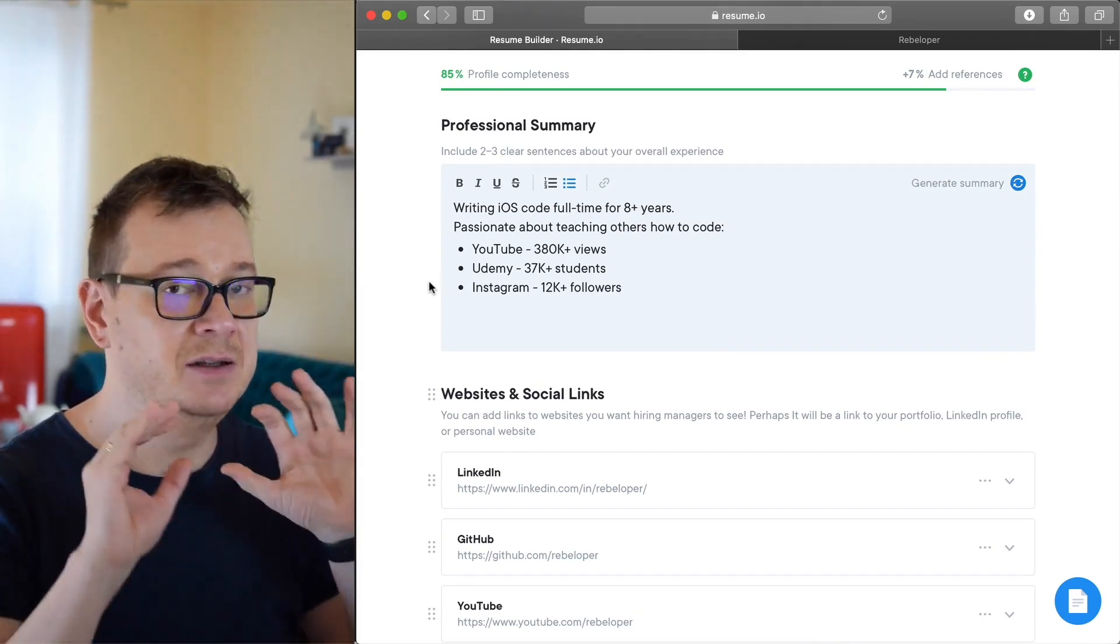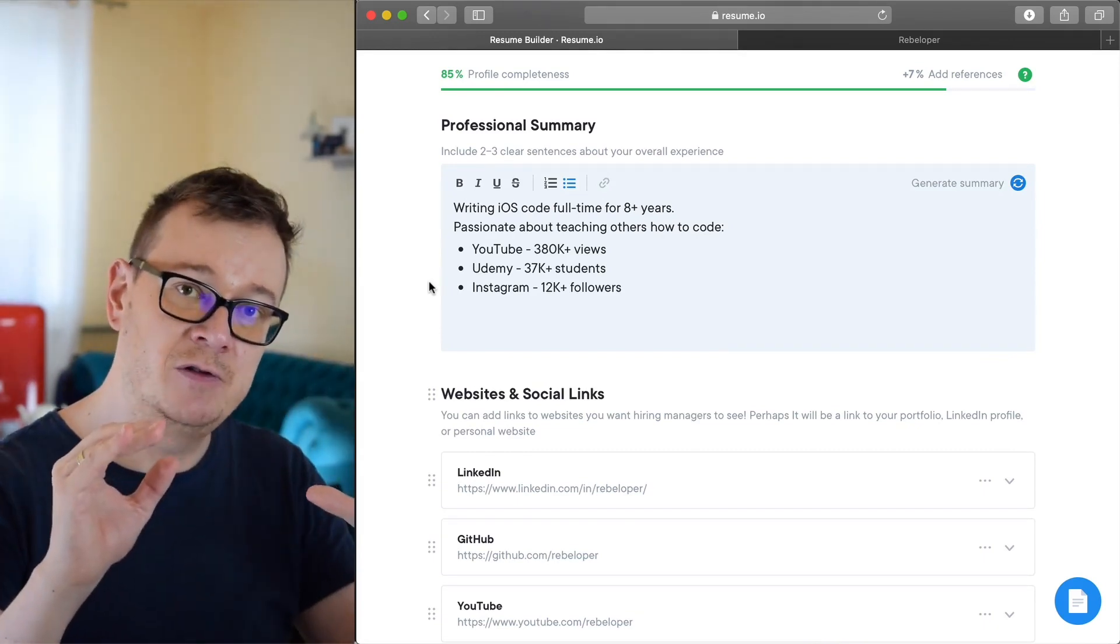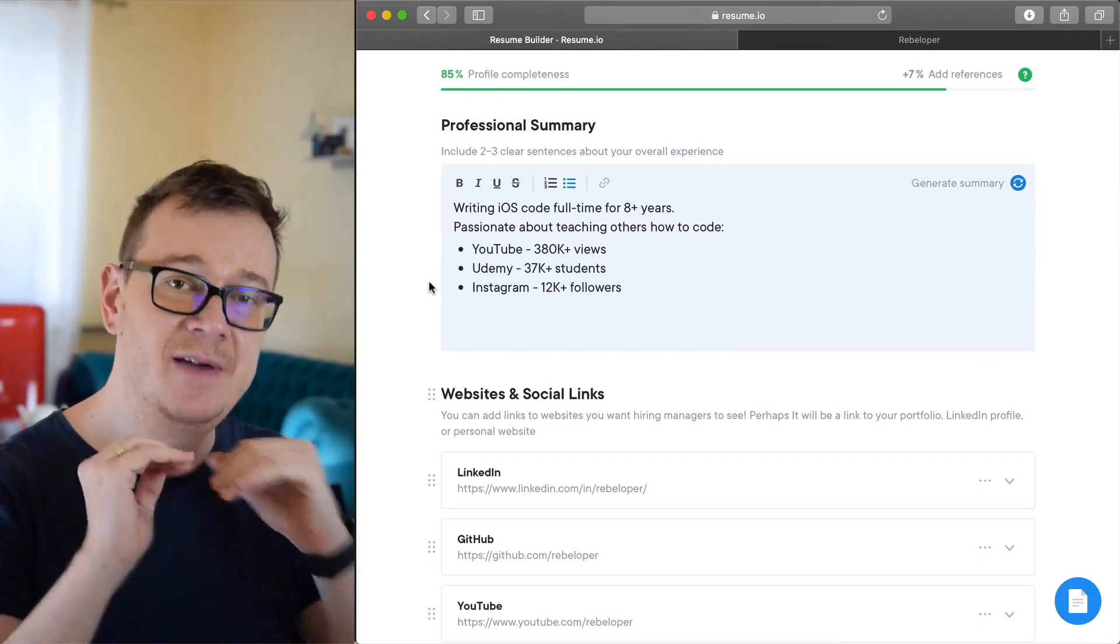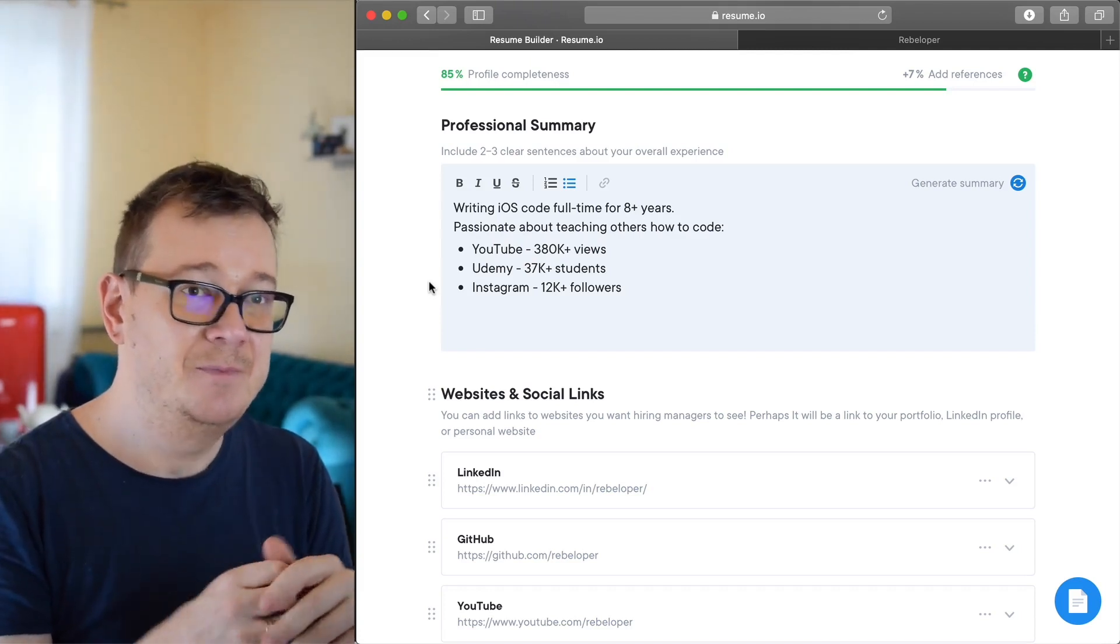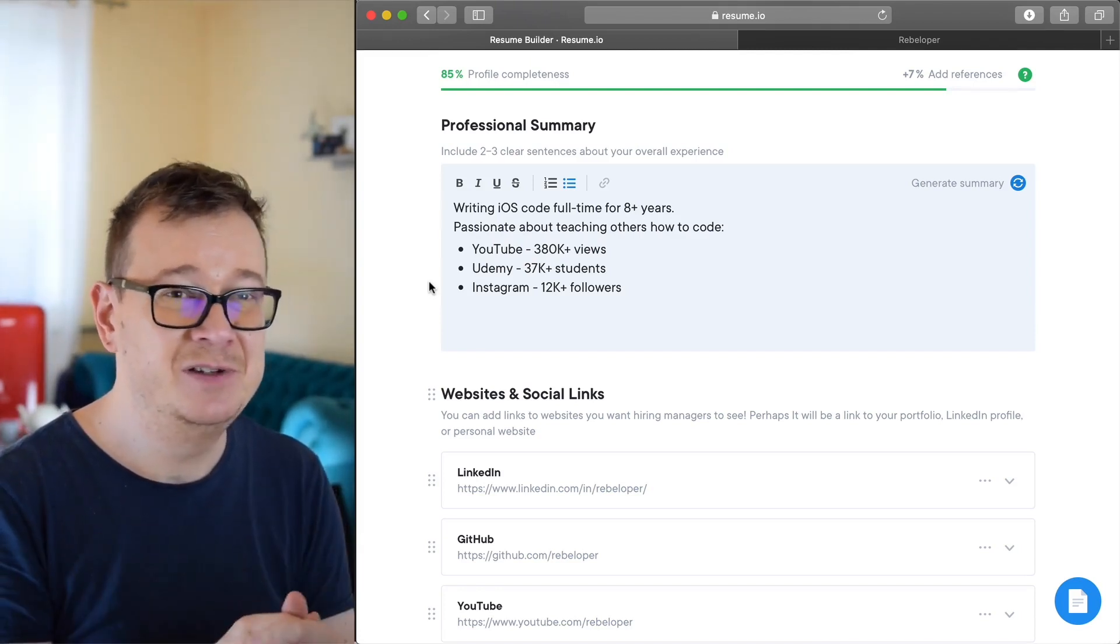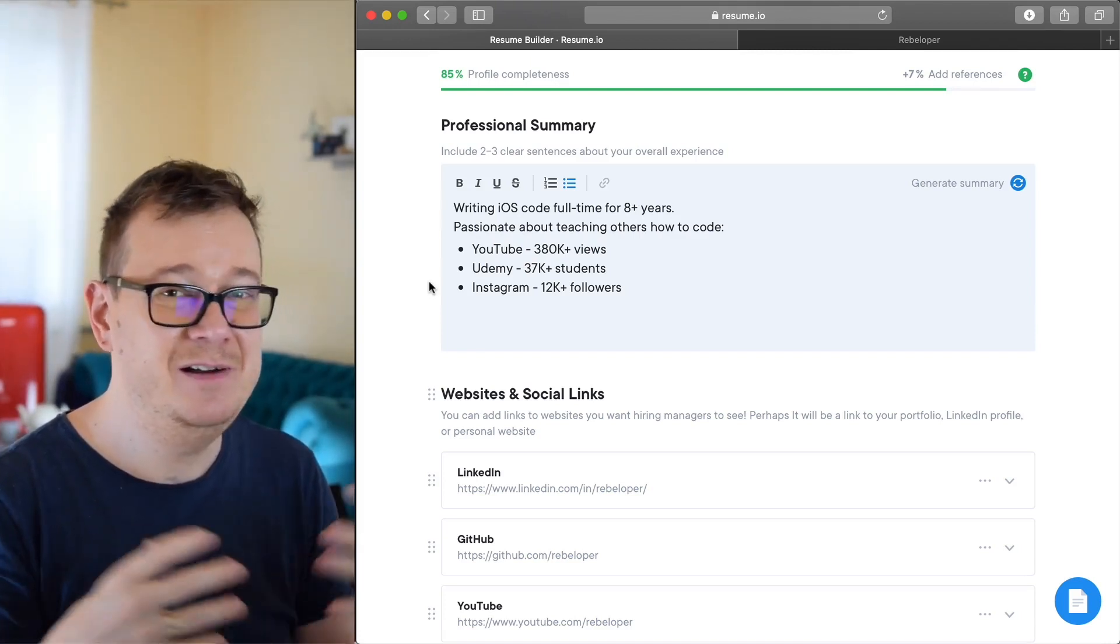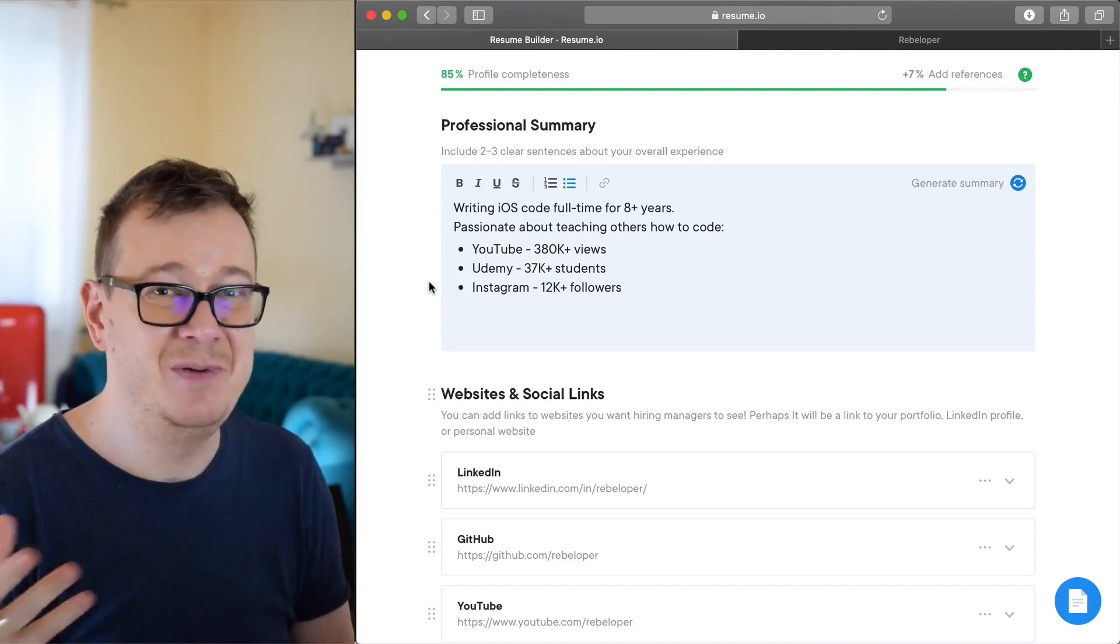Next up we have our professional summary. Now this is at the very top of your resume. It's very important because many recruiters will only read this part.